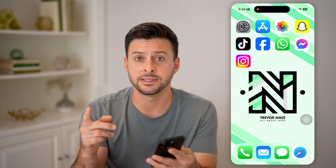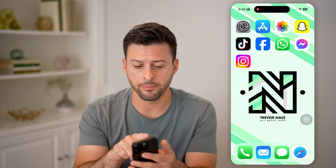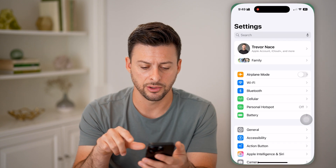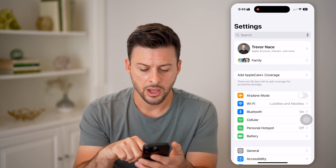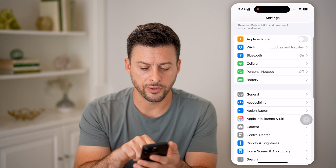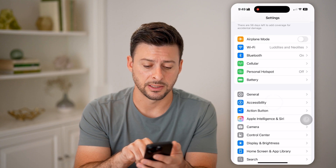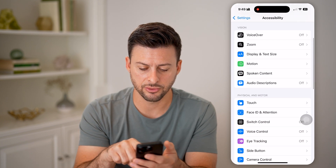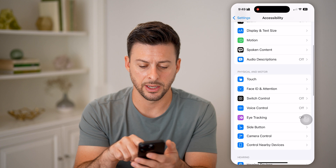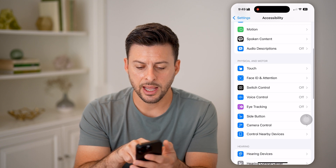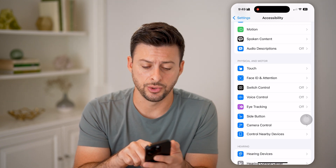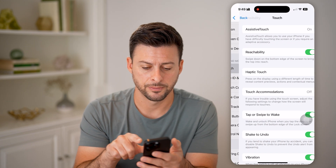You can always disable it by heading into your settings here. We'll scroll down to Accessibility, and then scroll down a little bit again, and under Physical and Motor, let's choose Touch.